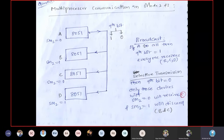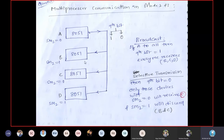In broadcasting, if A wants to send data to all receivers B, C, and D, the 9th bit is set to 1. Each receiver verifies the 9th bit: since it is 1, they understand it is valid data and they all accept it.